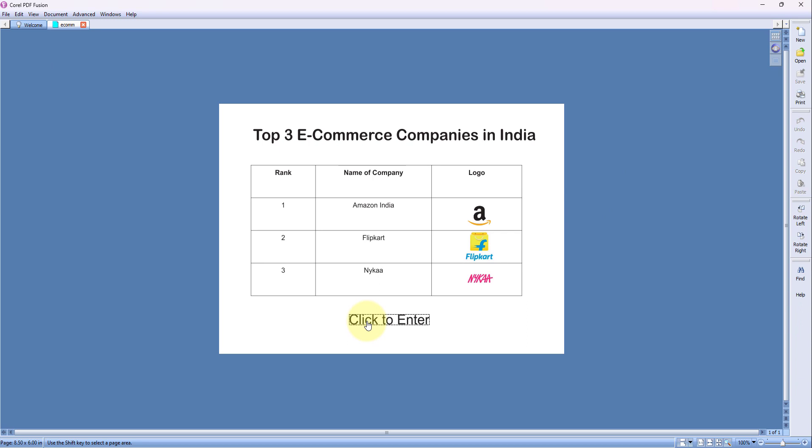So as you can see, this text is a hyperlink. When you click on this, it will open the Corel website. Now, how to create hyperlinks? For that you need to go to CorelDRAW.